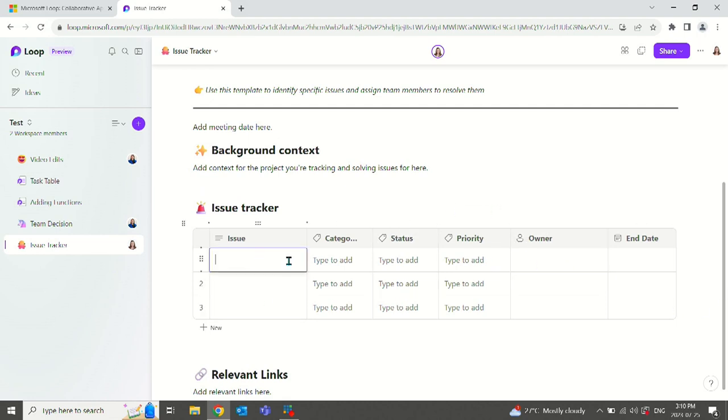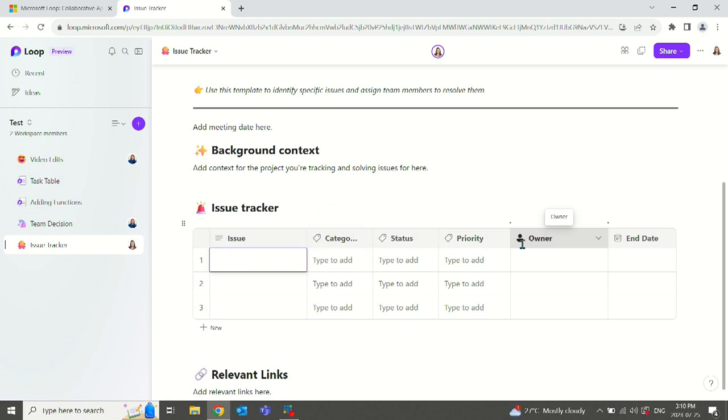We can type in the issue here. It's category. You'll notice that these little icons change up here. We have lines here. We have a tag, a person and a calendar here. This dictates what's allowed to be put in these categories.